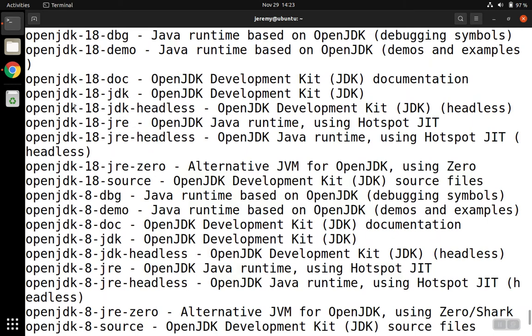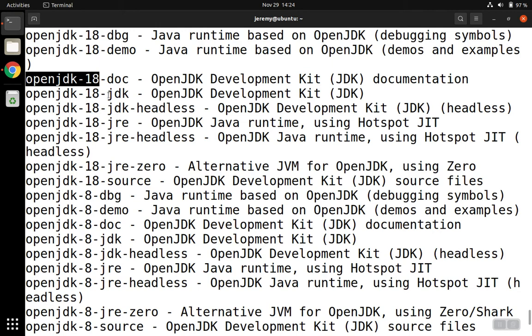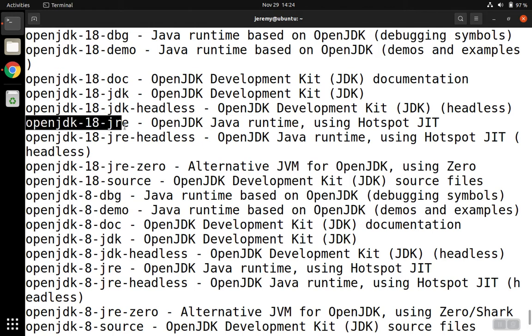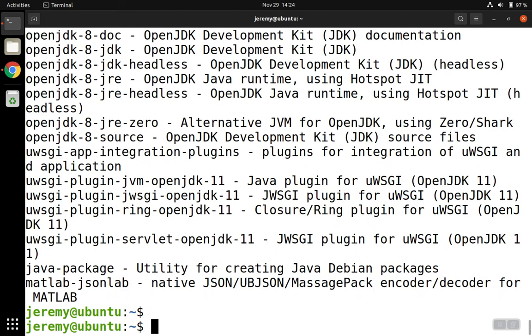If we want to install the latest, we'll pick open JDK 18. And then we're looking for the Java runtime environment or JRE. If you're going to do development with Java, you would want the JDK or the Java development kit. But for just running applications, the JRE is a bit smaller and is all the software that we need.